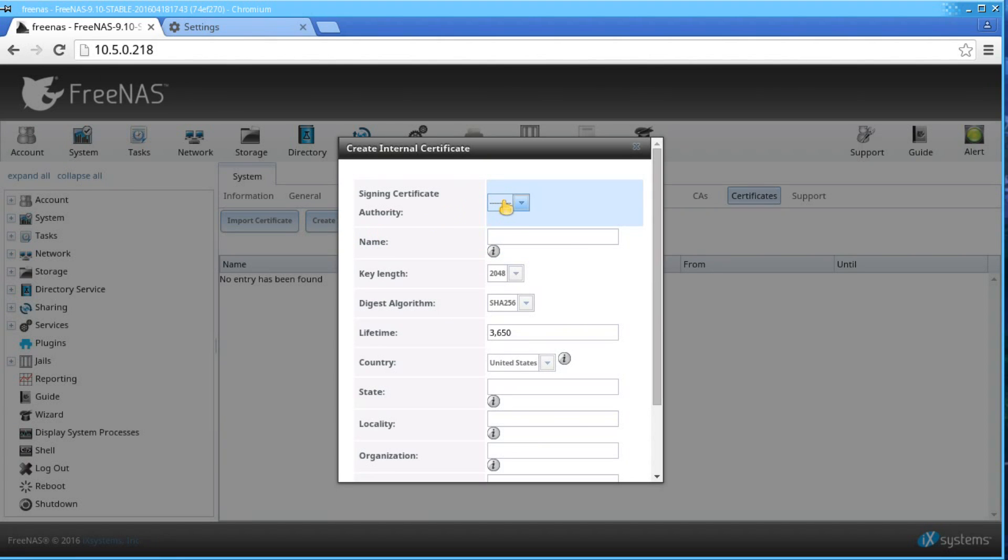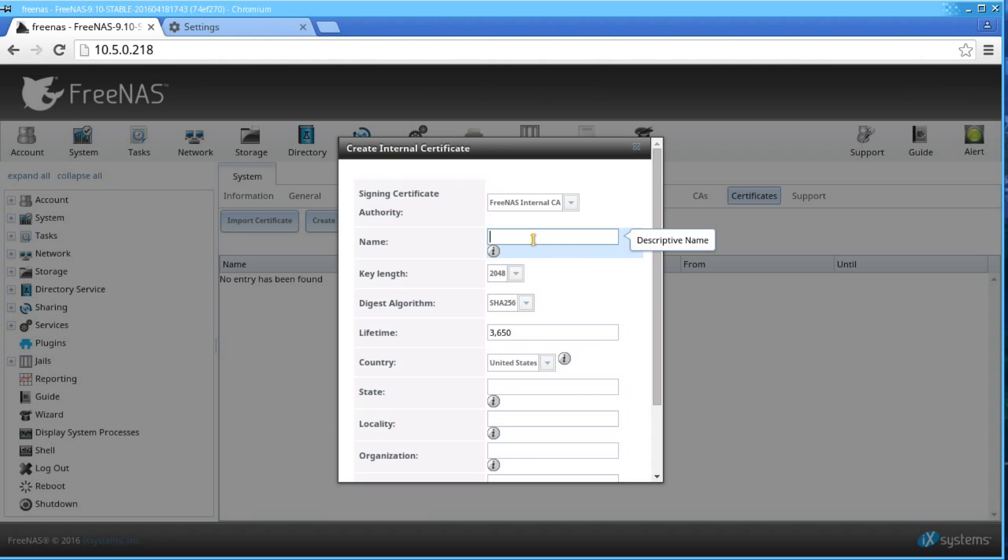Since this is a self-signed certificate, use the CA that you created using CAs as the signing authority. Give it a name. I'll call this FreeNAS Internal Certificate. Fill in the rest of the details with the correct information and for your organization.